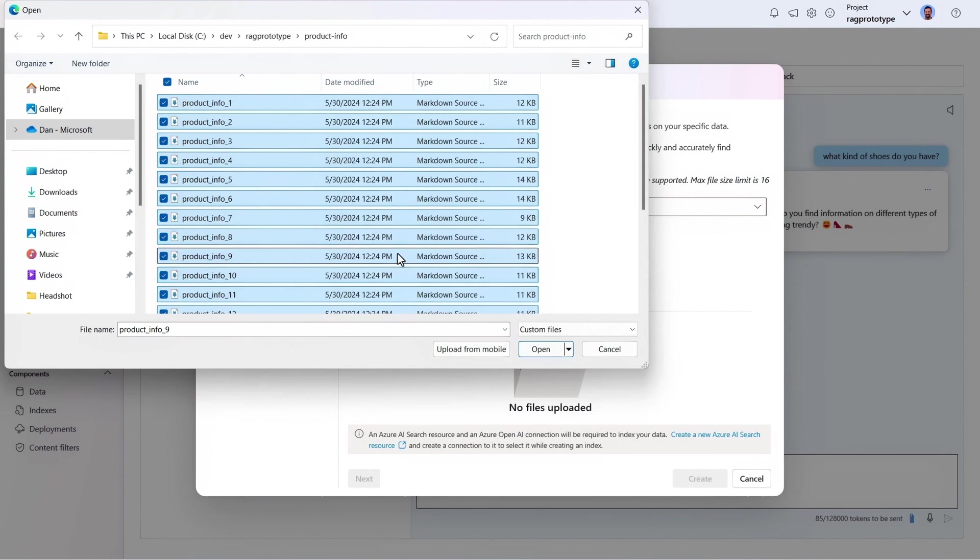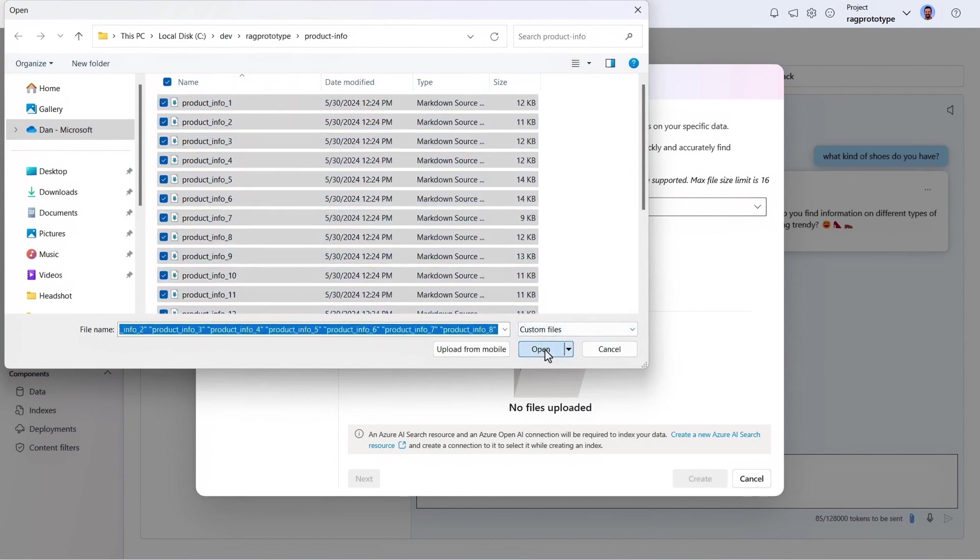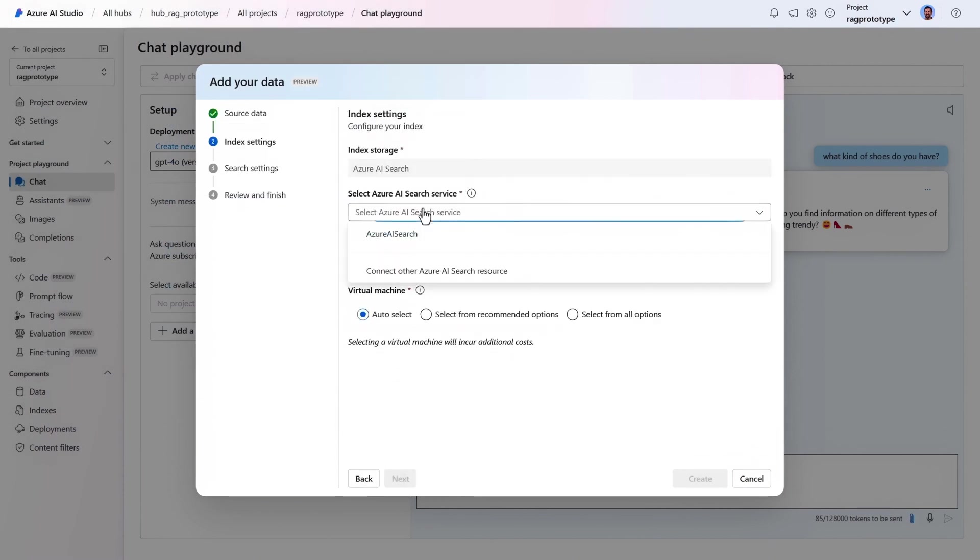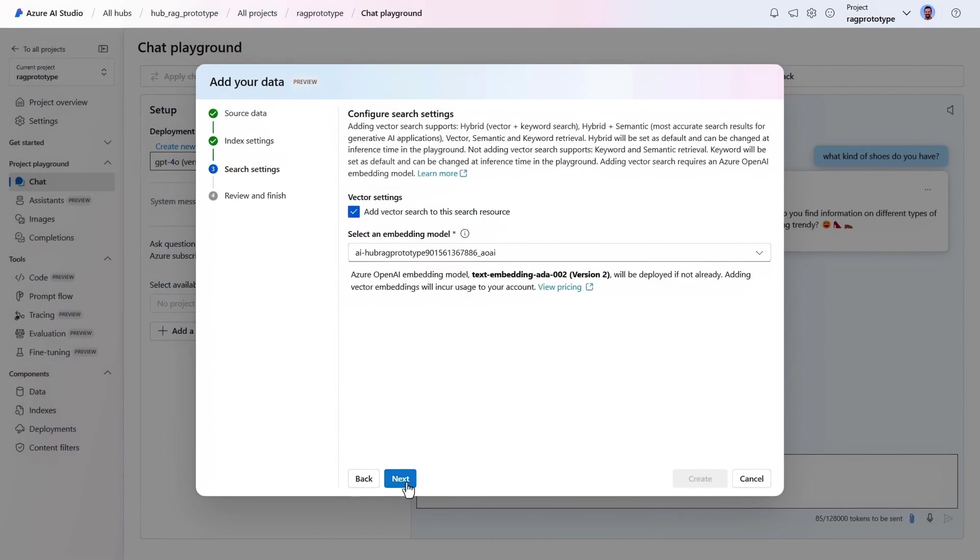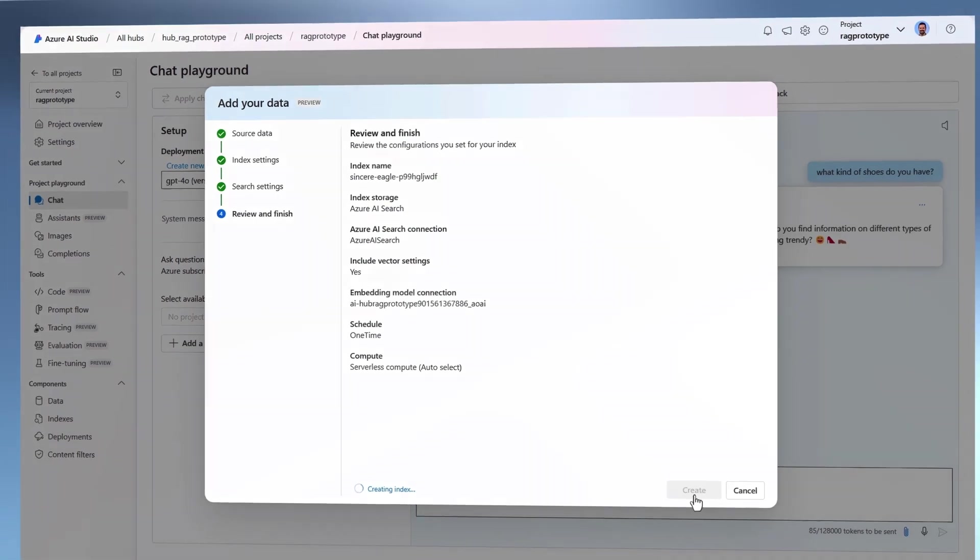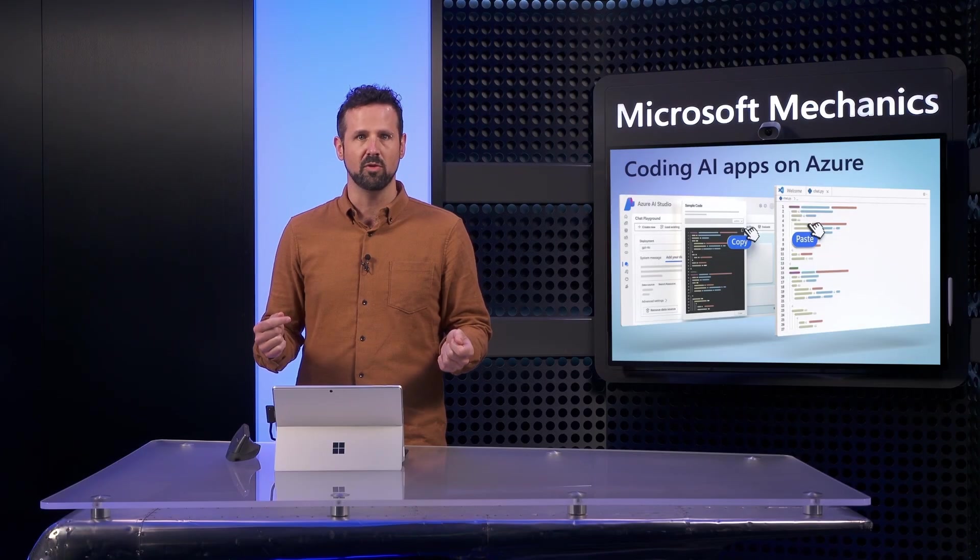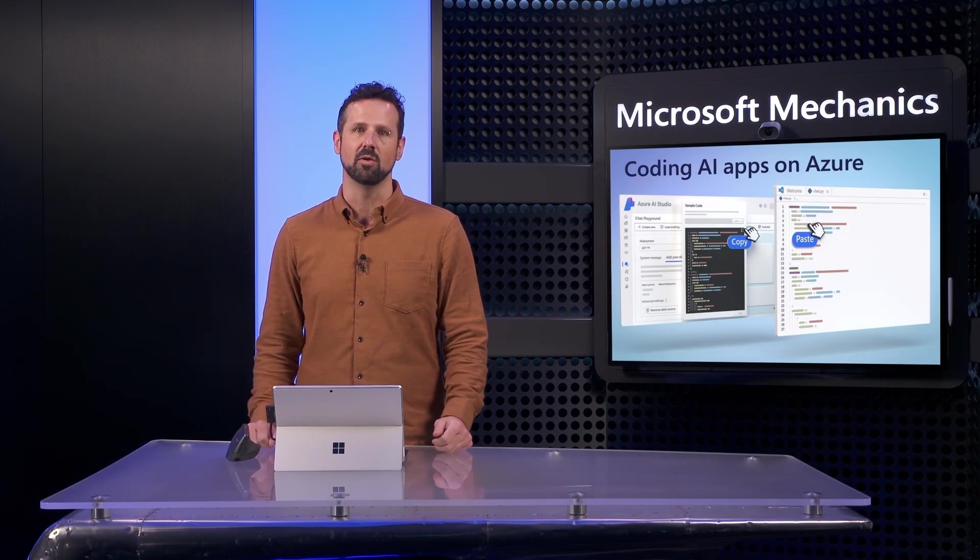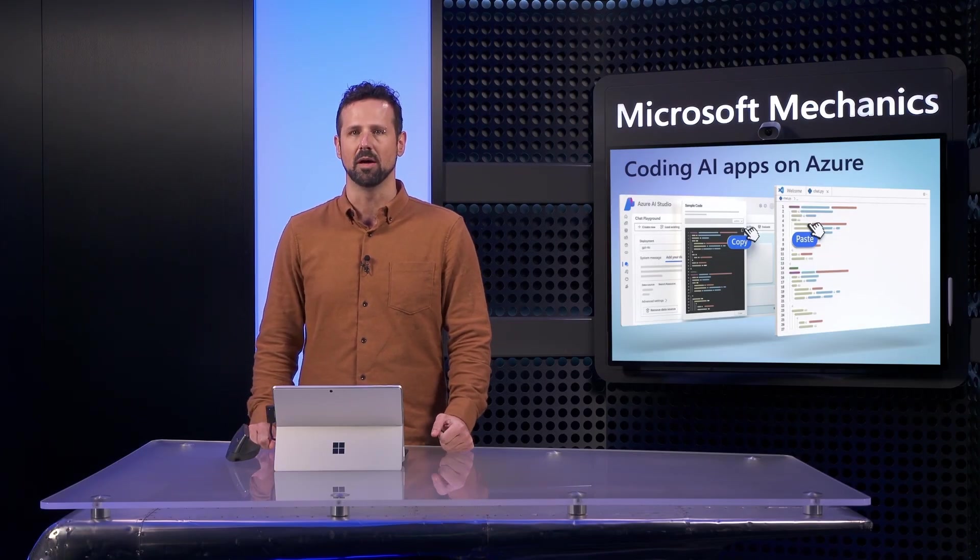I have a few dozen product info files that I'll select, and then I'll select the search service for my index, and by default, it's going to vectorize my data and also enable keyword matches with hybrid search. I'll go ahead and hit create, and after a few moments, our vector search index will be created and can be used to retrieve data relevant to user prompts.